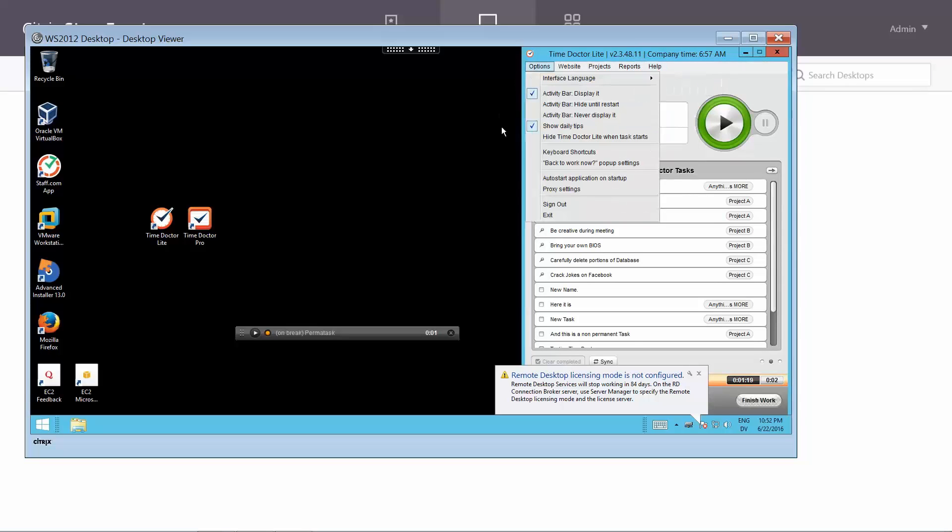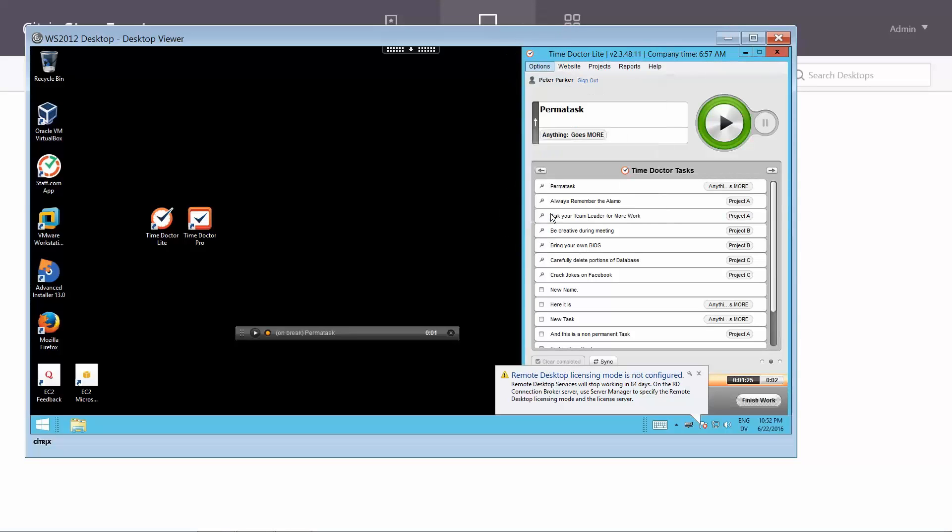When you're done using Time Doctor in your session, we do recommend that you go to options exit to end your session.